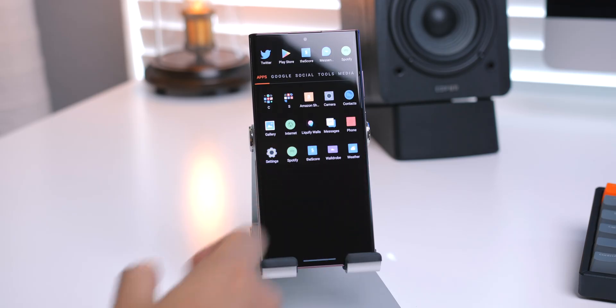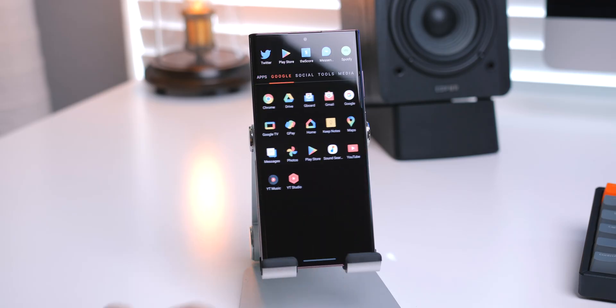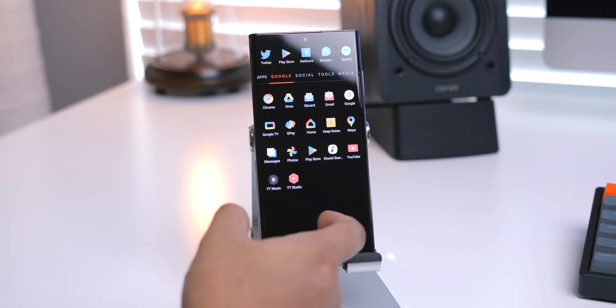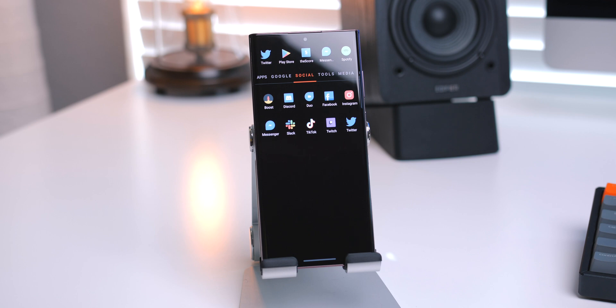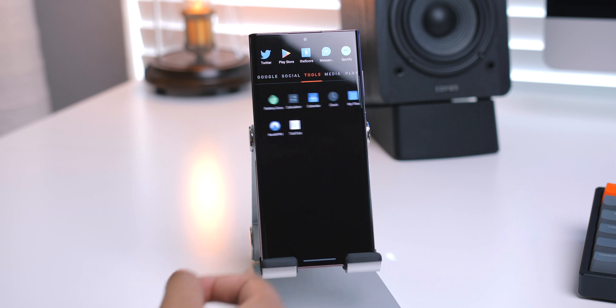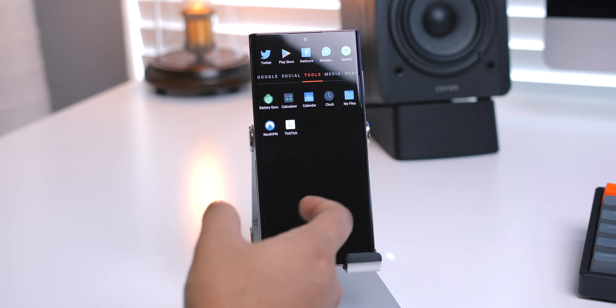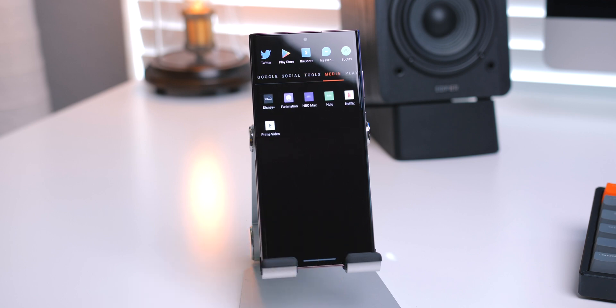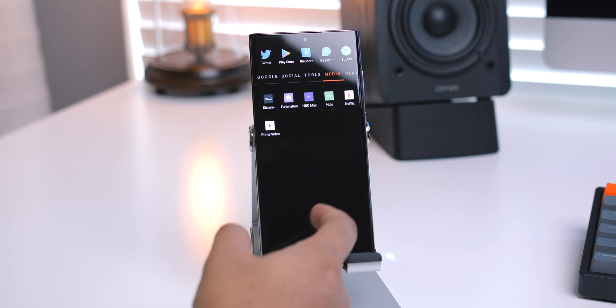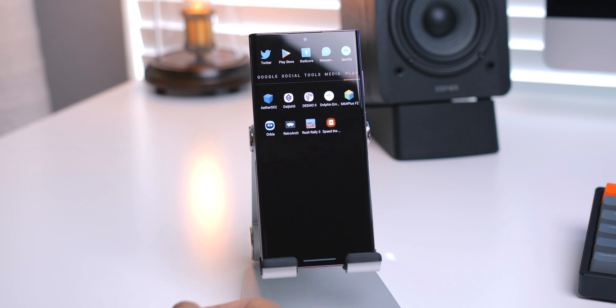I've got tabs for Google Apps, Social Apps, Tools, Media, Games and Emulators, so on and so forth. And I went ahead and I listed a few notable applications I've been using in the description if you're interested.